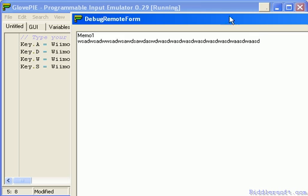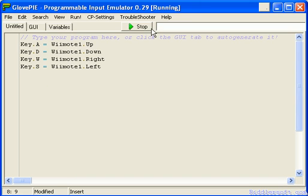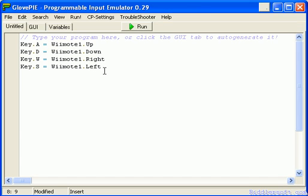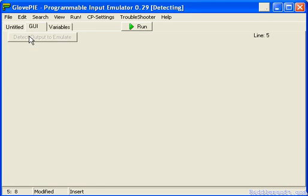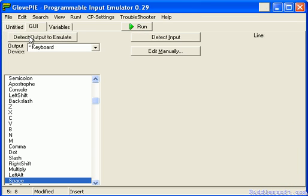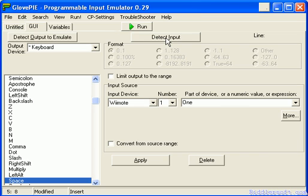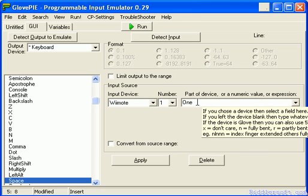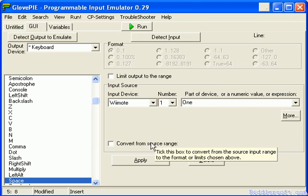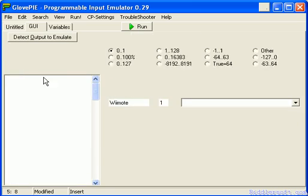Now I just want to set up the two buttons — one and two. Maybe jump equals spacebar. So detect output to emulate: spacebar. Detect the input: press 1 on the Wii Remote. There you go, it's come up with 1. Apply it.